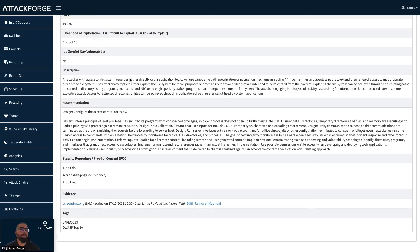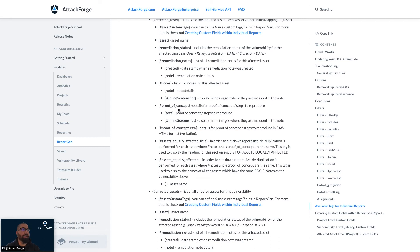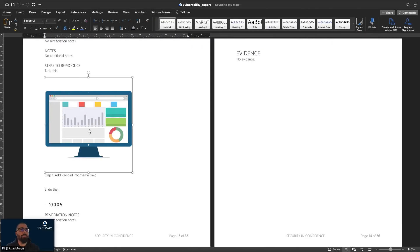ReportGen does support screenshots as well as captions. Here in AttackForge we can see we've uploaded a screenshot and assigned it with a caption. To access that in ReportGen, we can see on the support site that within the steps to reproduce or proof of concept, we can add a tag with a percentage sign — 'inline screenshot' — and when we look at a sample report, we can see it will automatically include the screenshot as well as the caption under it.